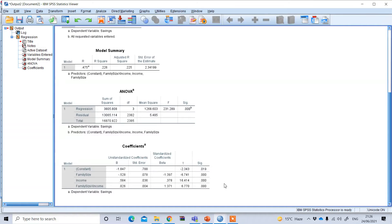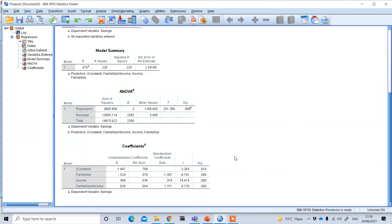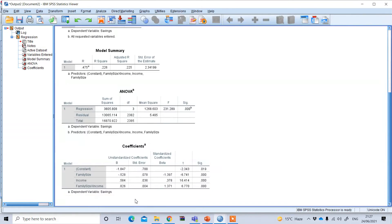However, there are some further issues to consider. The results we obtained here are without centering the predictors. Without centering, the result represents the regression of the outcome on a predictor when the other predictor is zero. There are often situations when it makes no sense for a predictor to have a score of zero — for example, height or weight. Therefore, if we do not center the predictors, the beta coefficient represents the effect of the predictor when the other predictor is actually zero.